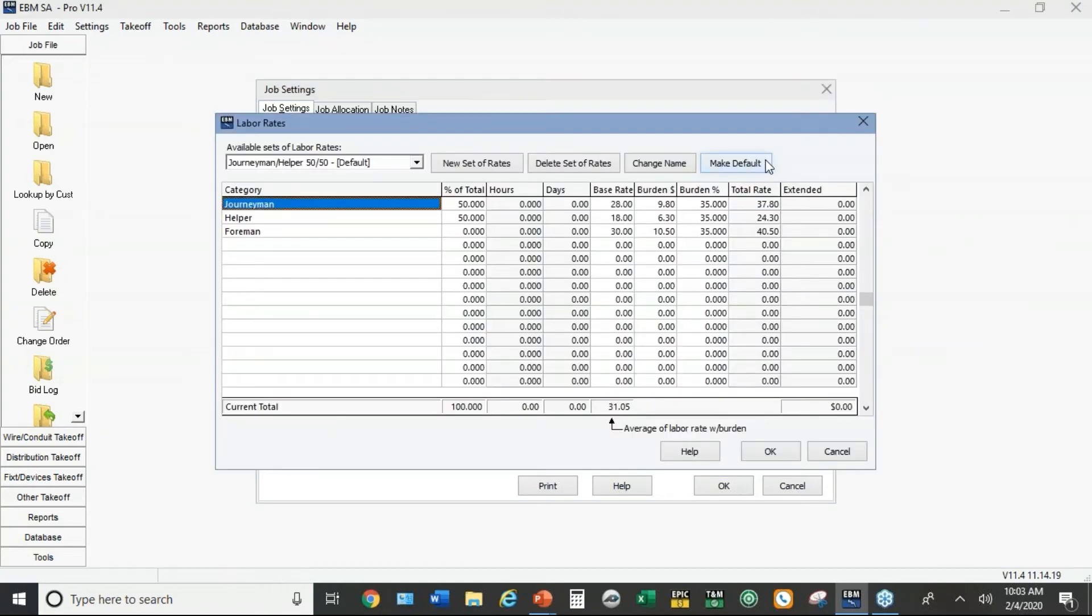And more importantly, under job settings under extensions, there's defaults for your labor rates. So what you typically want to set up here is your typical crew. It could have two different categories of workers like this one does, or it could have a half a dozen or more.